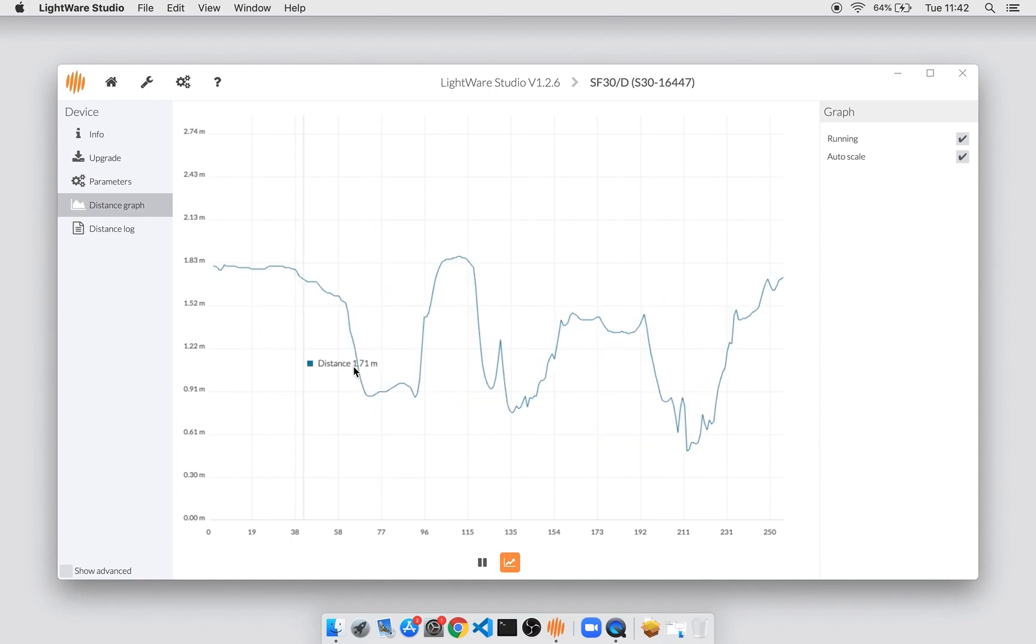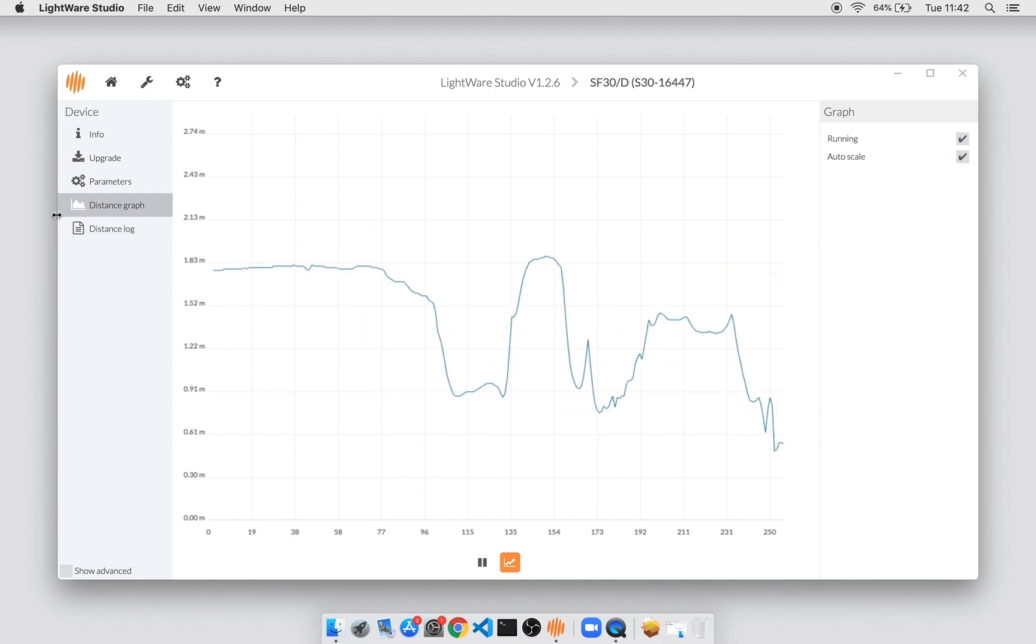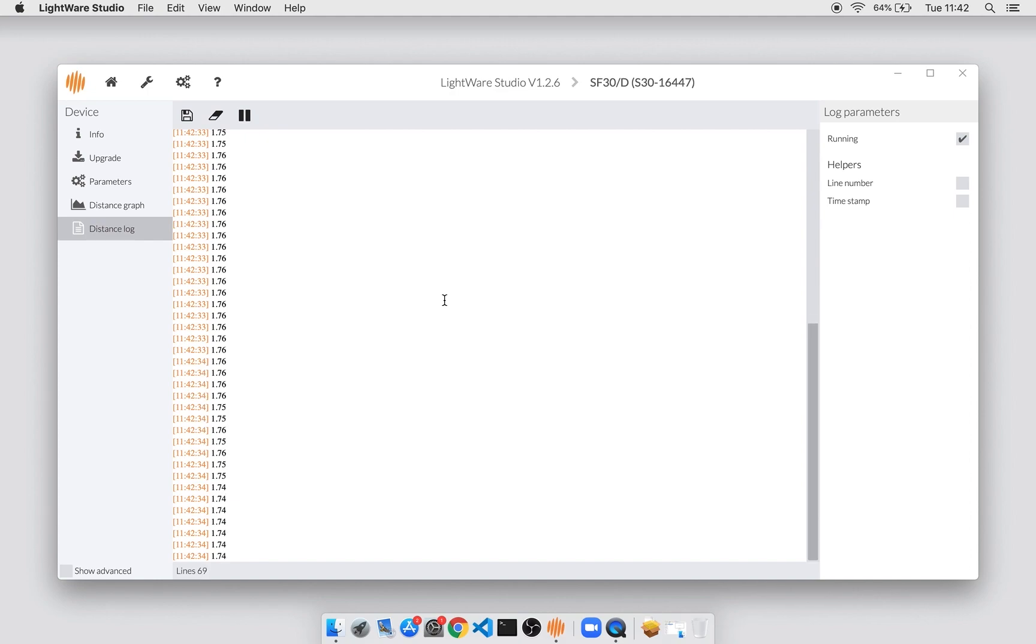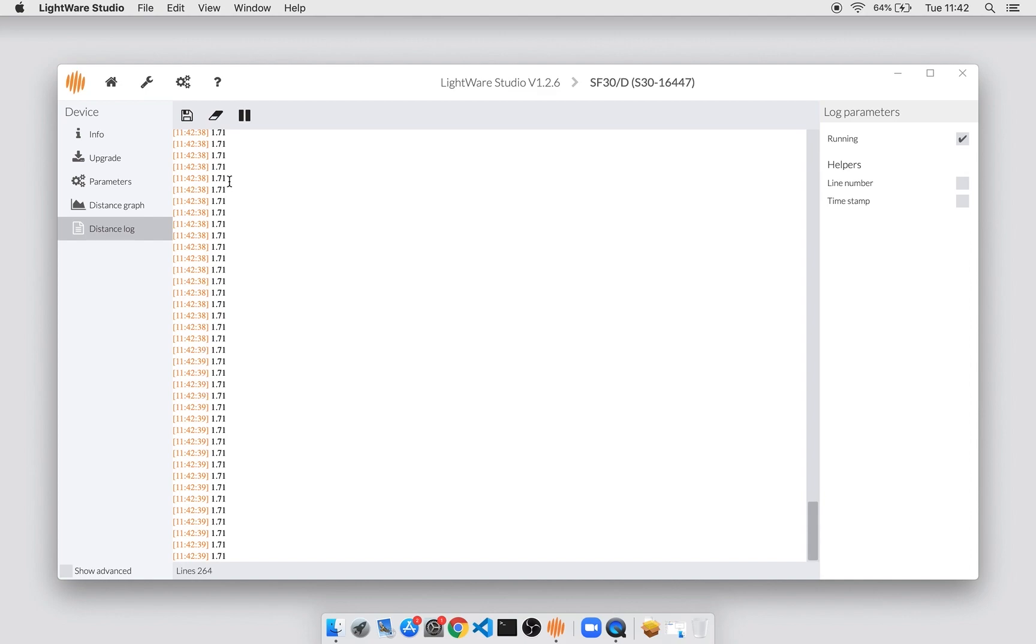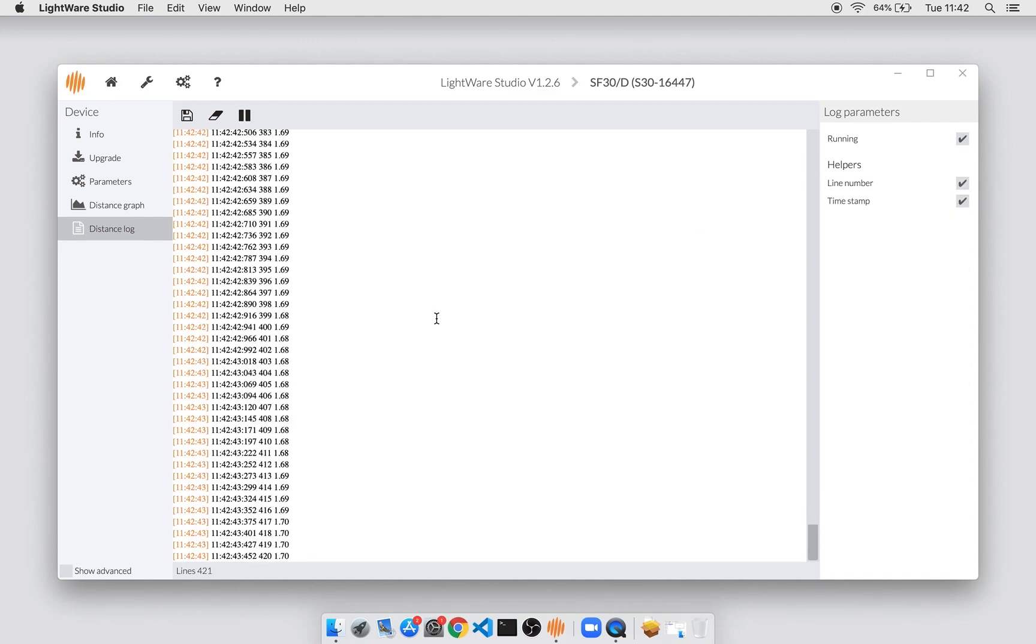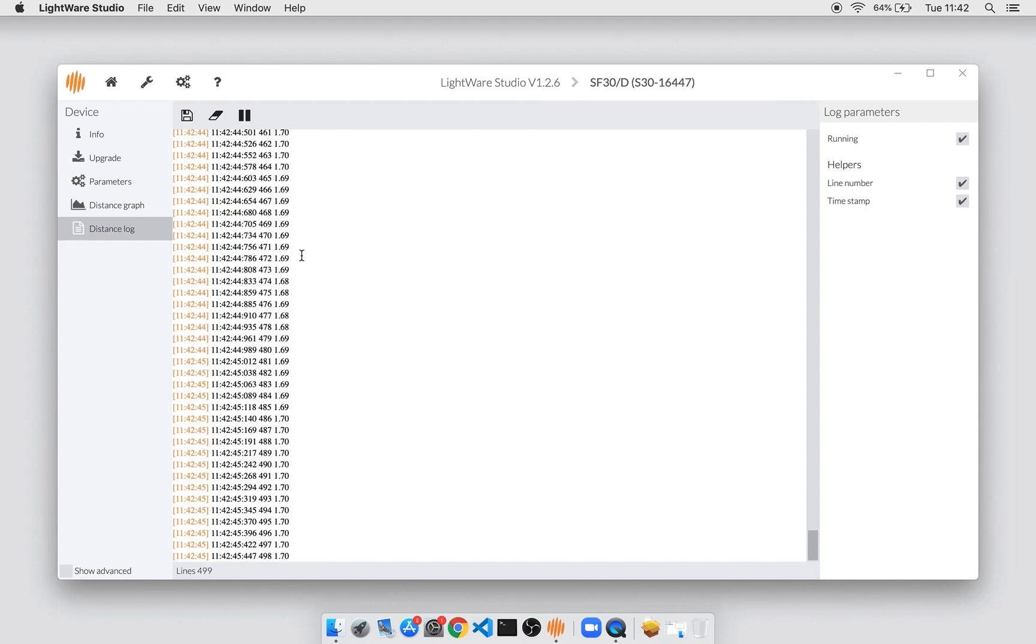If you don't want a graphical display, you can go to the distance log, which will give you a numerical log of all the distances, and these can be saved out to a file. You can also enable timestamps and line numbers, and those will also be saved to the file if you choose to do so.